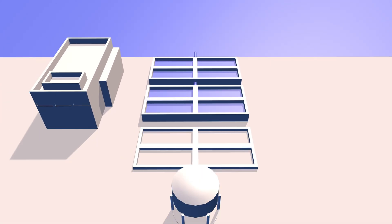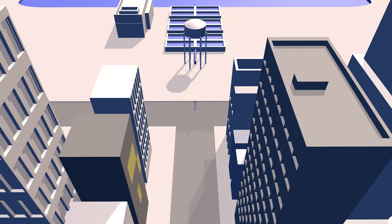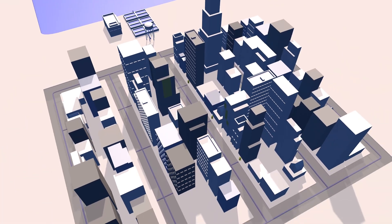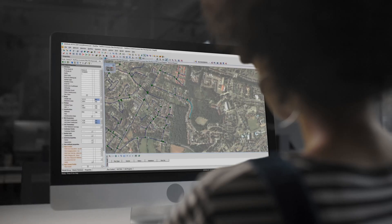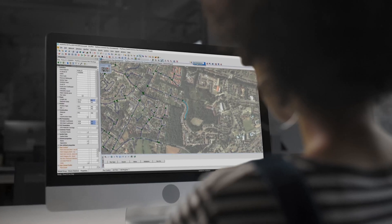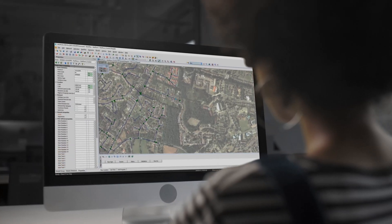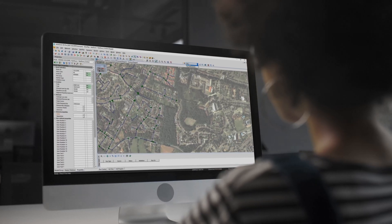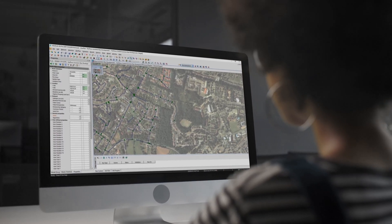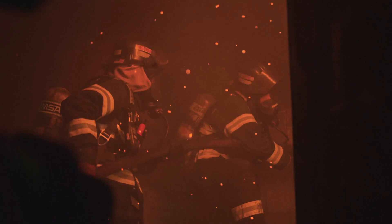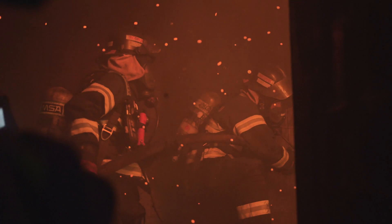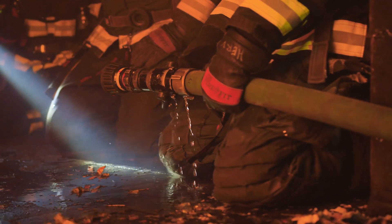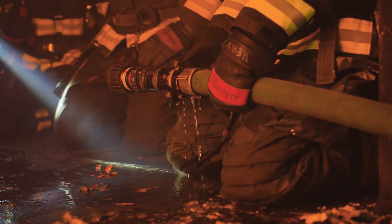InfoWorks WS Pro offers a wide range of water modelling applications. Simulate various network alternatives and review the impact of any changes to help you make justifiable decisions. Ensure you have enough firefighting capacity and understand the extent of pollution incidents.